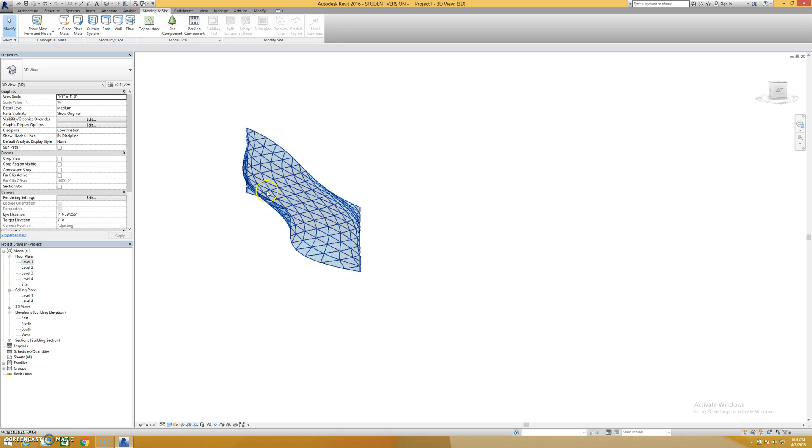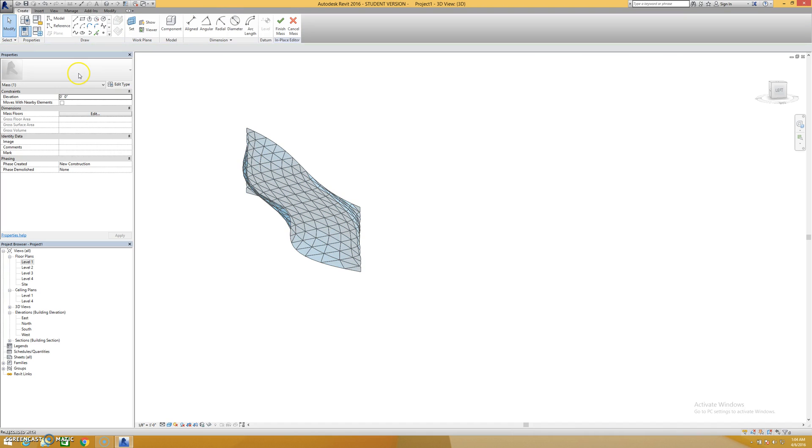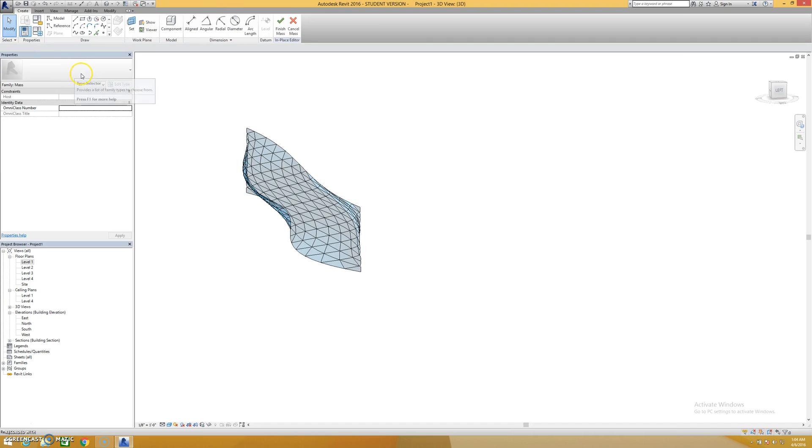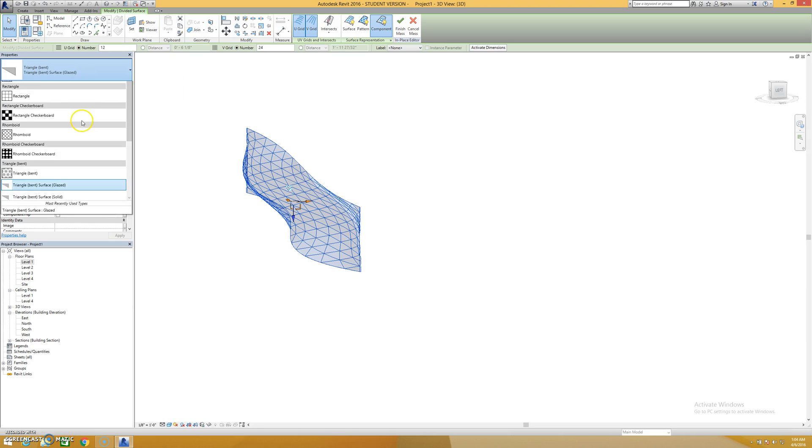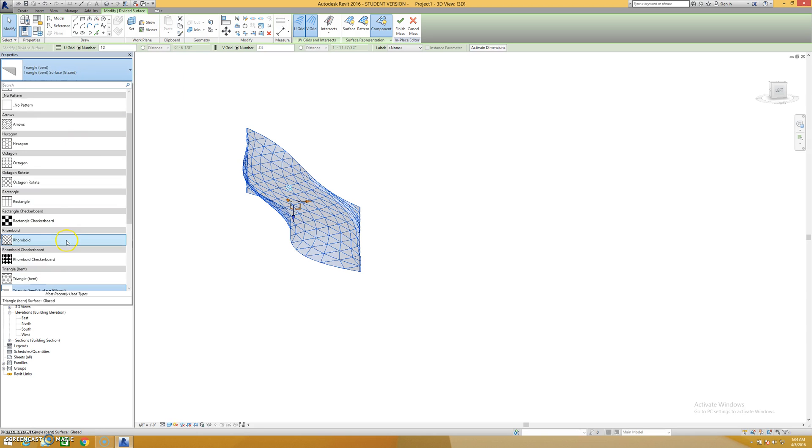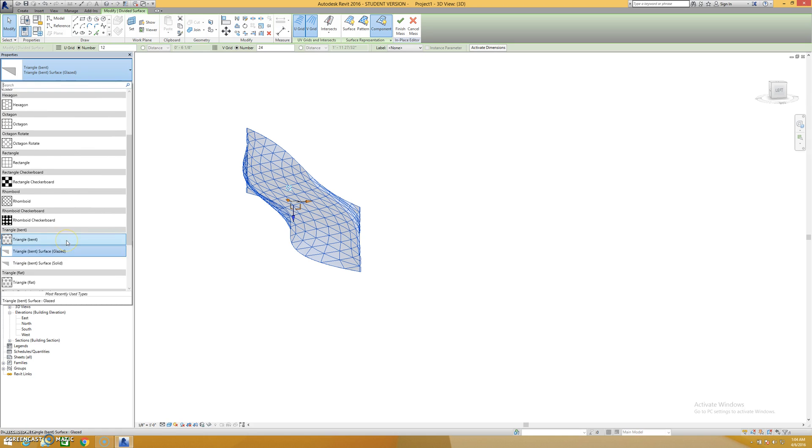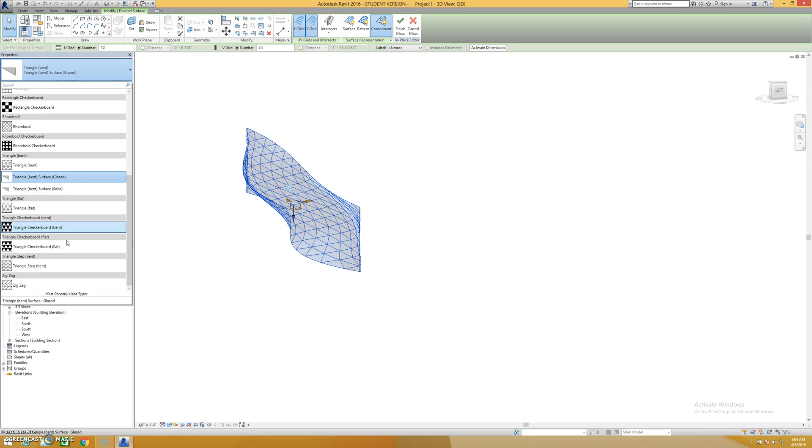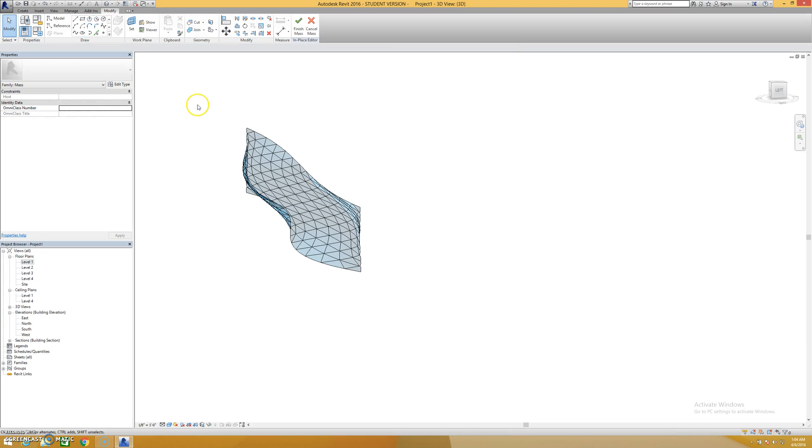You have some more options from what Revit has in terms of what the patterns are, and you can load different pattern types and work with something that's a little bit more realistic to what you're using. A triangulated surface might make a lot of sense for something of this shape.